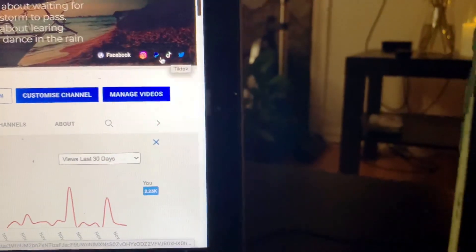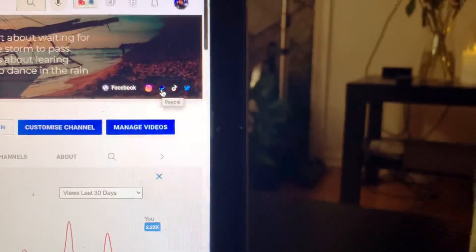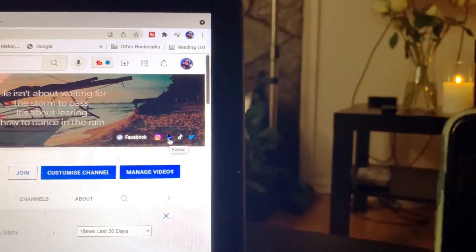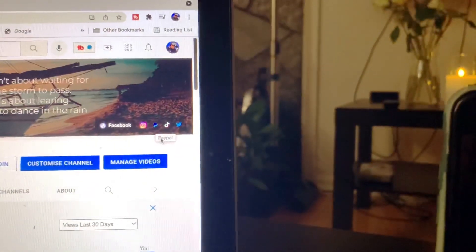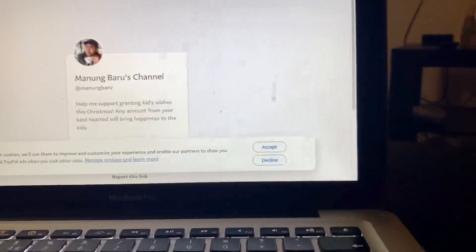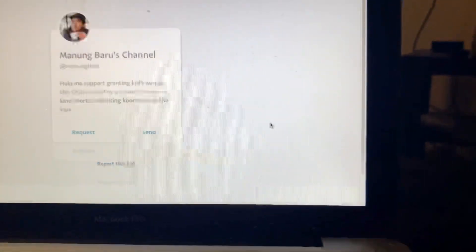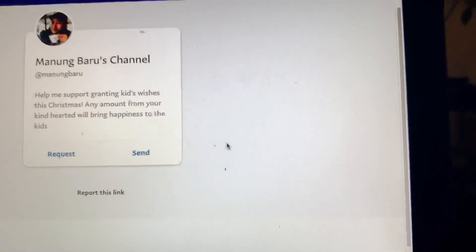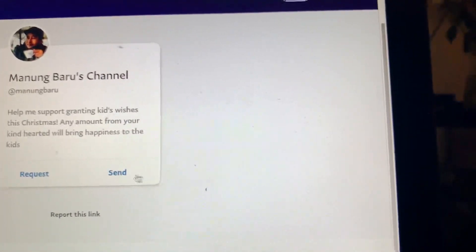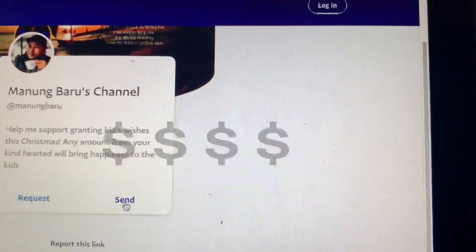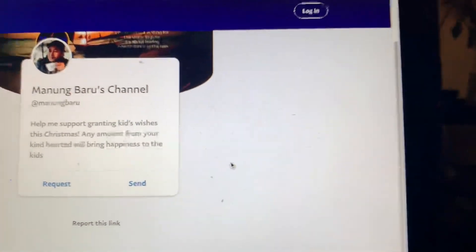If you guys want to send support or donations to Manong Baro, you will click PayPal and here you will find my PayPal account. It's easy guys, so please do not hesitate to click this button and send as many as you can.